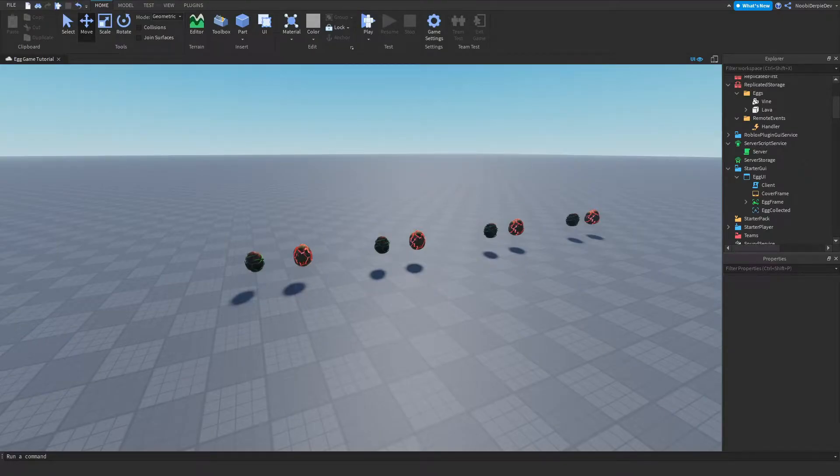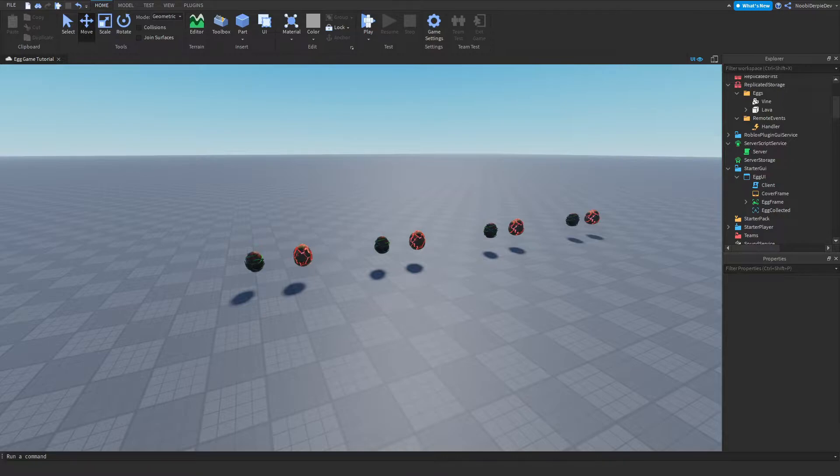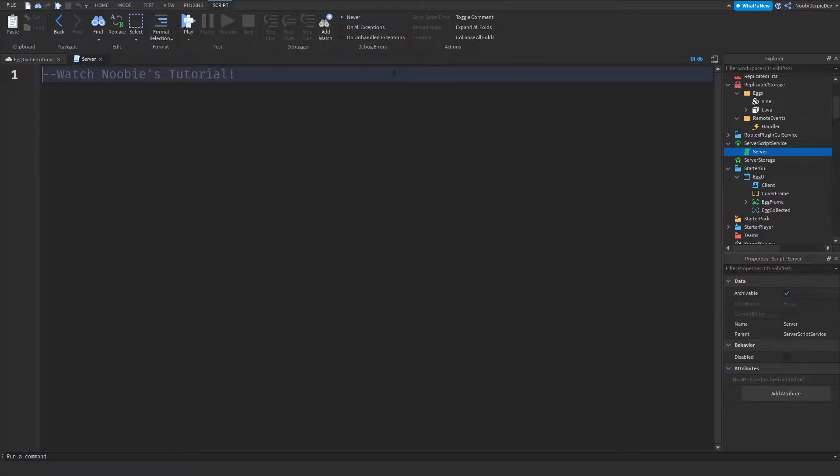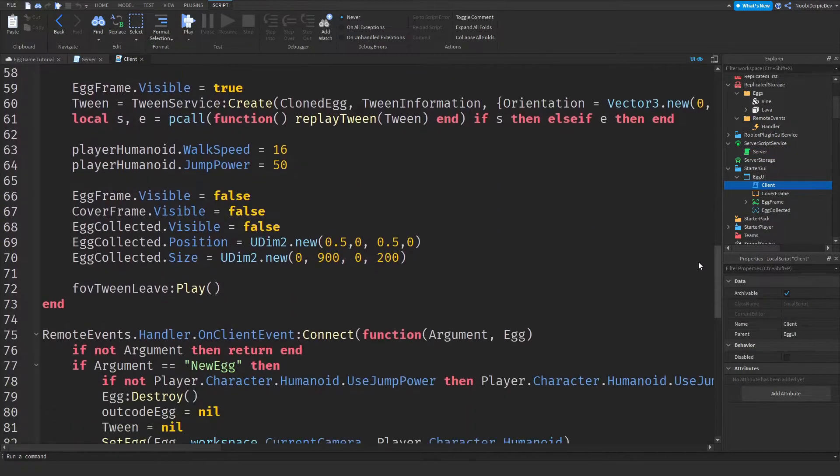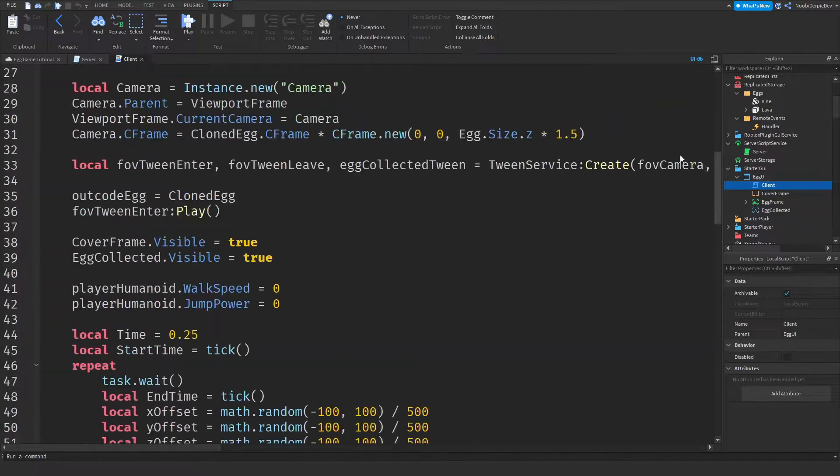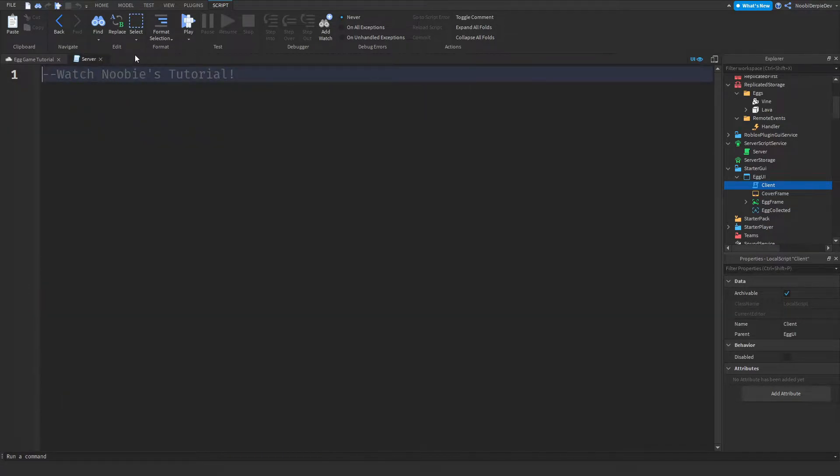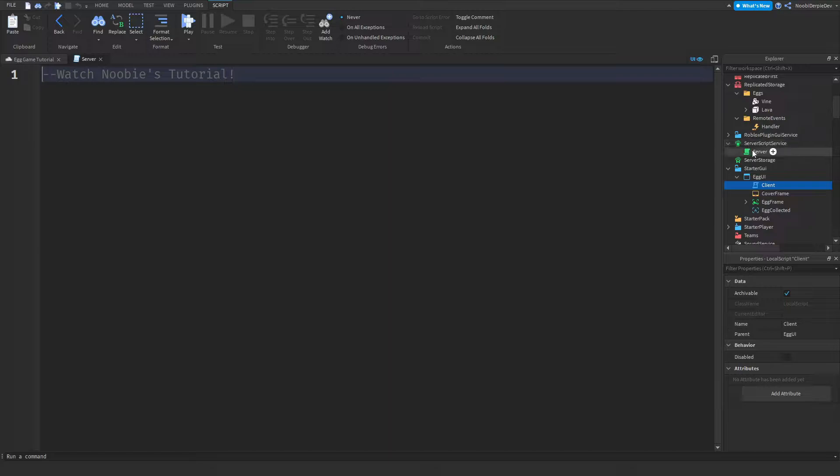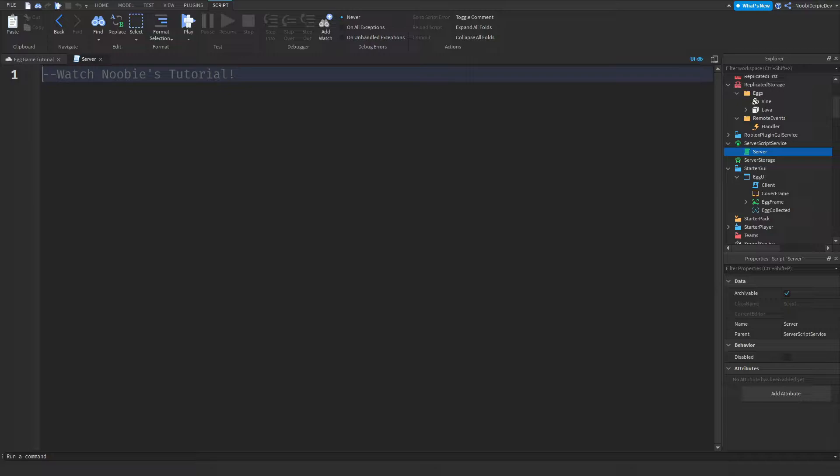Hey guys and welcome back to this brand new tutorial on my YouTube channel. In this tutorial, this is part two of the egg collecting, egg hunt series. In this last part we will be creating the server script. So in part one we created the client script, this enormous long code which will handle the client-sided code. Now we need the server-sided code.